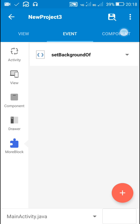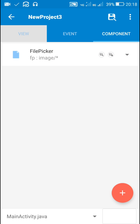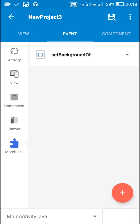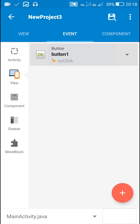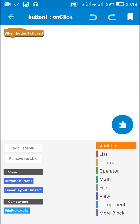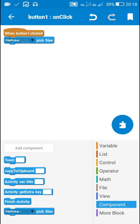Now let's use this block. For using the block I have added a file picker component which is a file picker for images. Here I have a button, and on button one click I will just pick the image using the block file picker pick files.